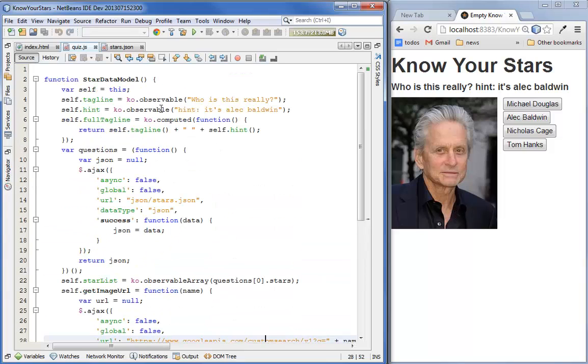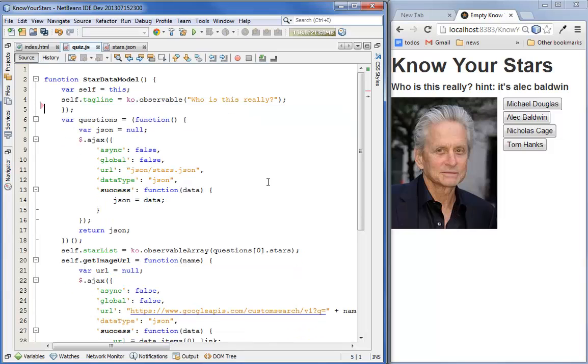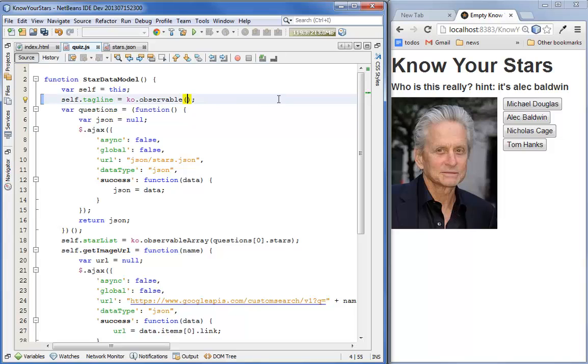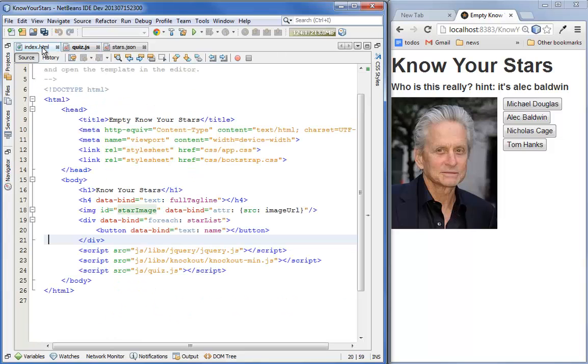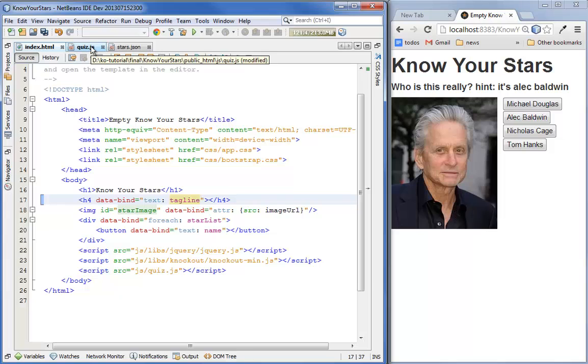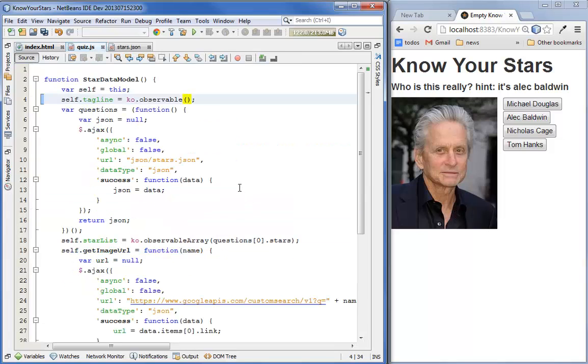First, let's get rid of some of this stuff because we're not going to need it anymore. We don't really need this hint anymore, and let's go ahead and make this empty because we're going to set it when we load the question. So now that we deleted tag full tagline, we have to make sure to go back and bind the H4 to tagline instead.